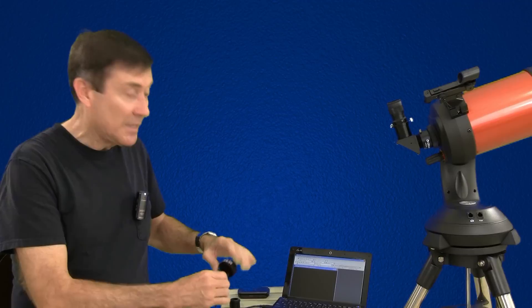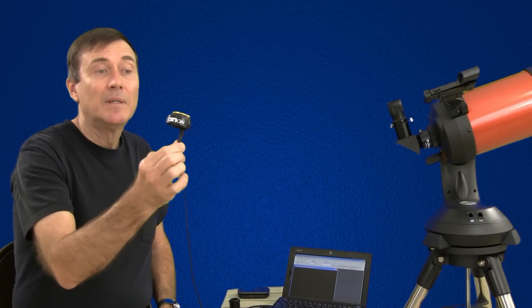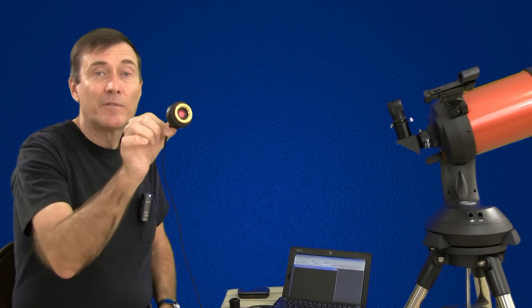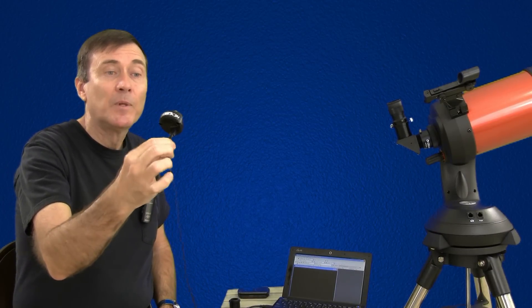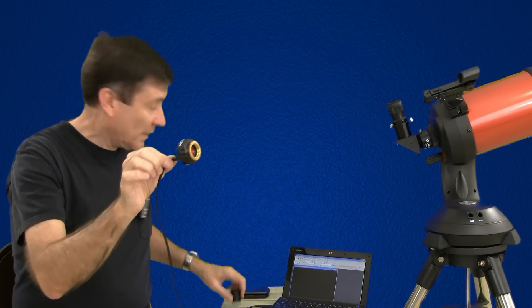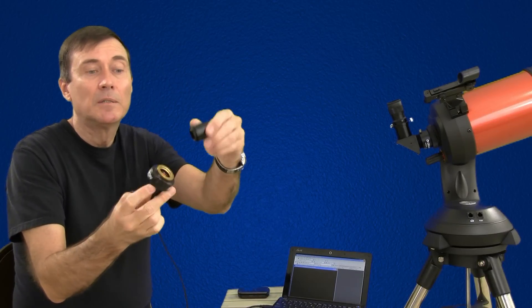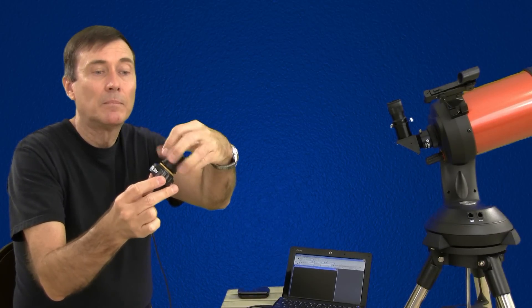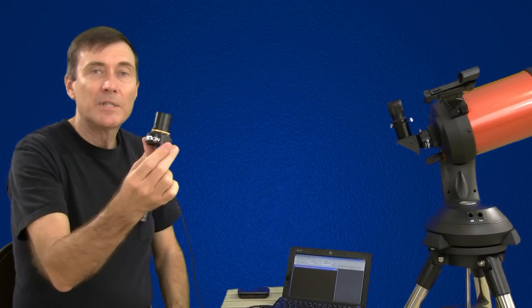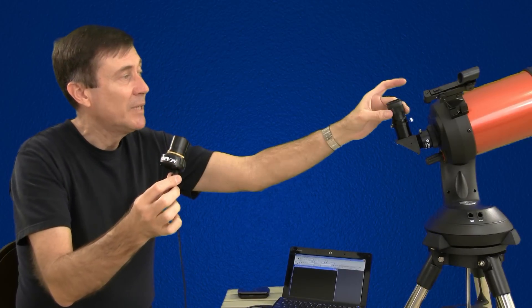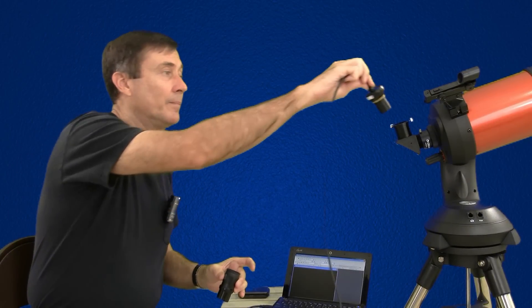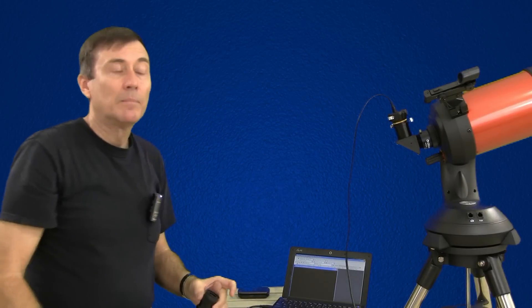This is Celestron's NextImage 5 astrophotography camera which is just a webcam with no lens. It comes with a hollow cylinder that screws onto the camera. The cylinder is the same size as the eyepiece and you simply replace the eyepiece of your telescope with the camera.